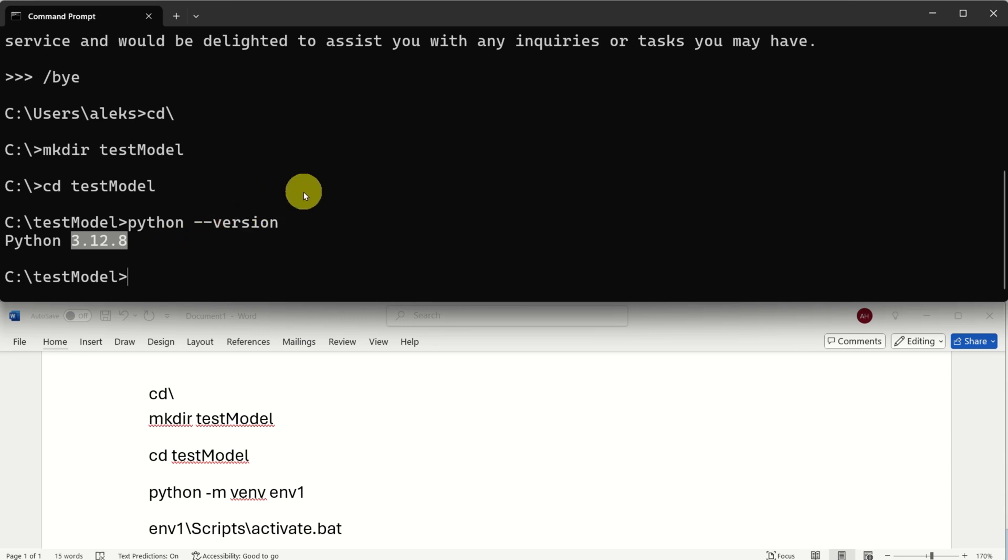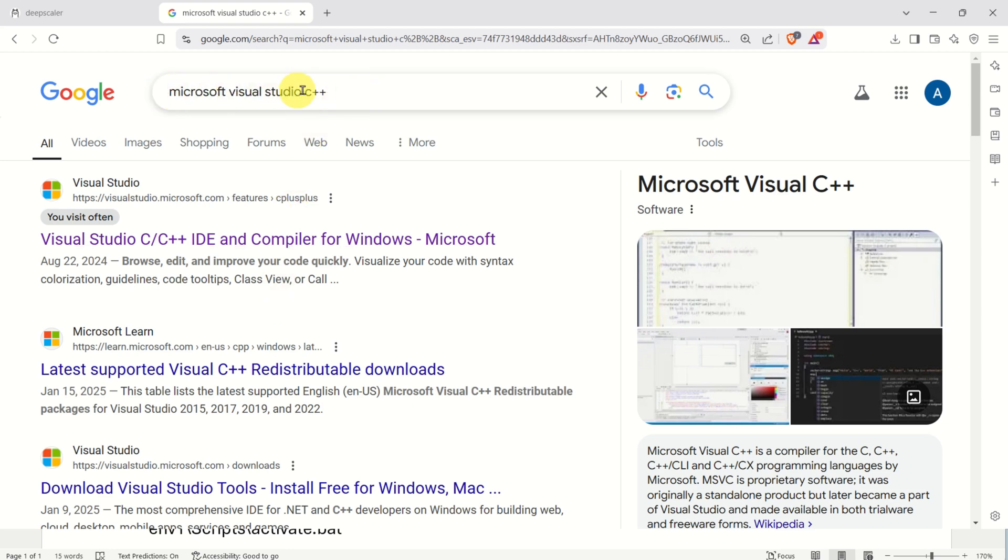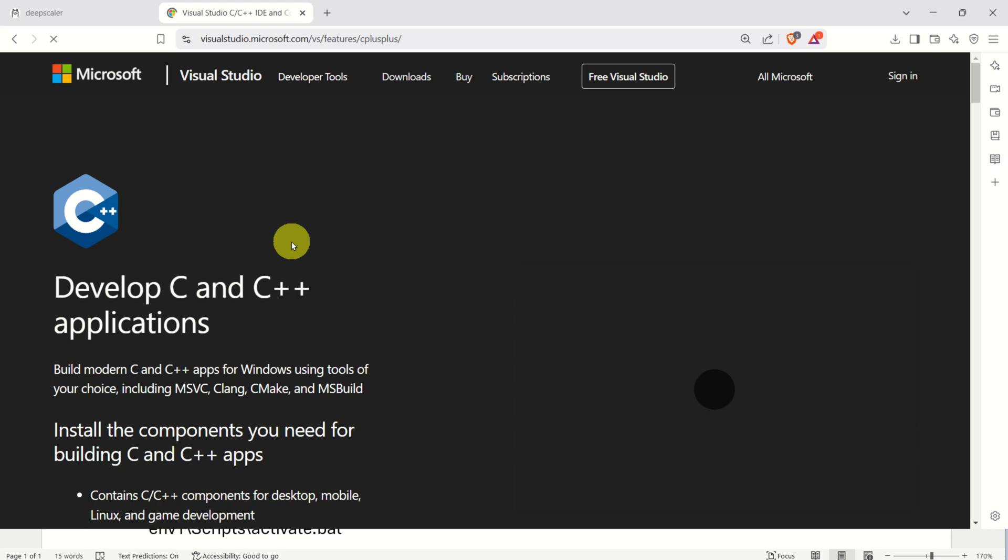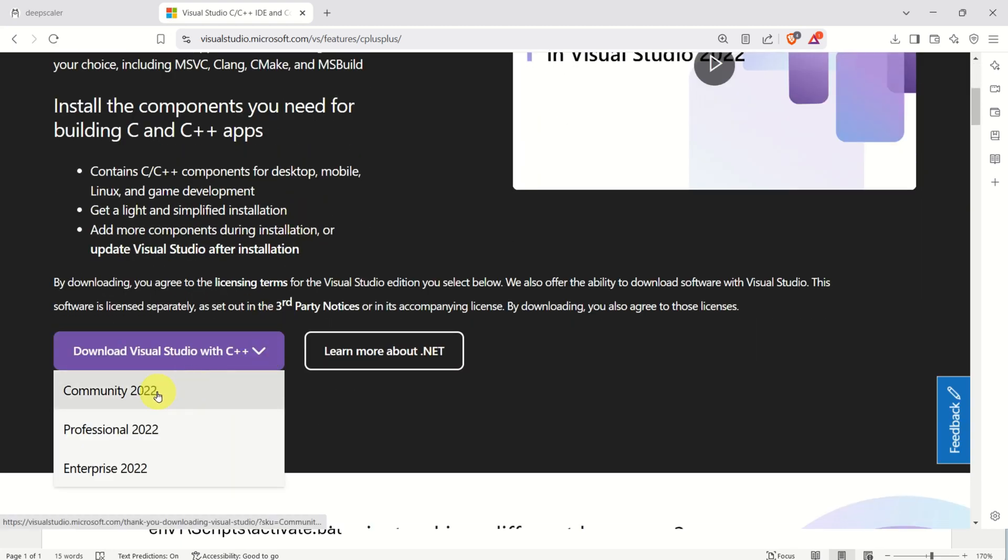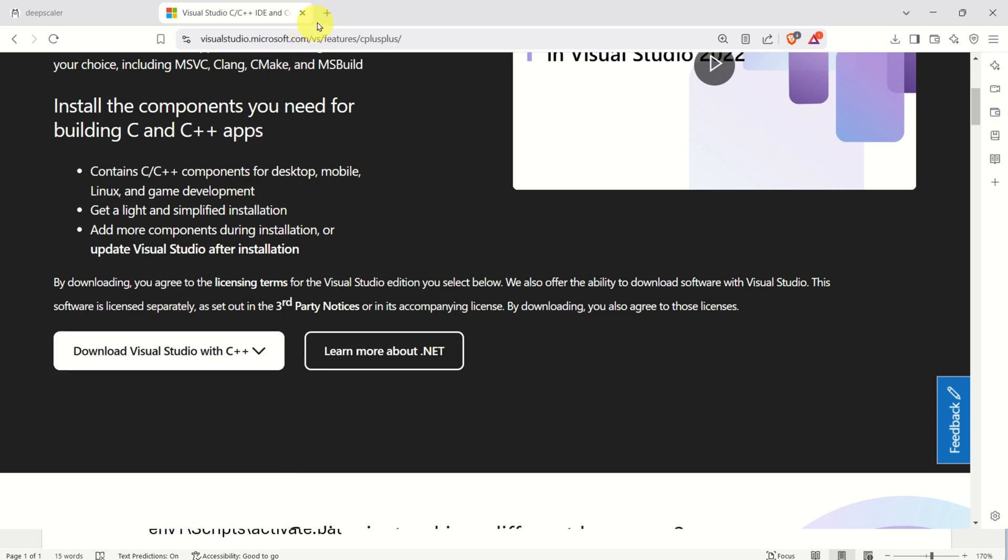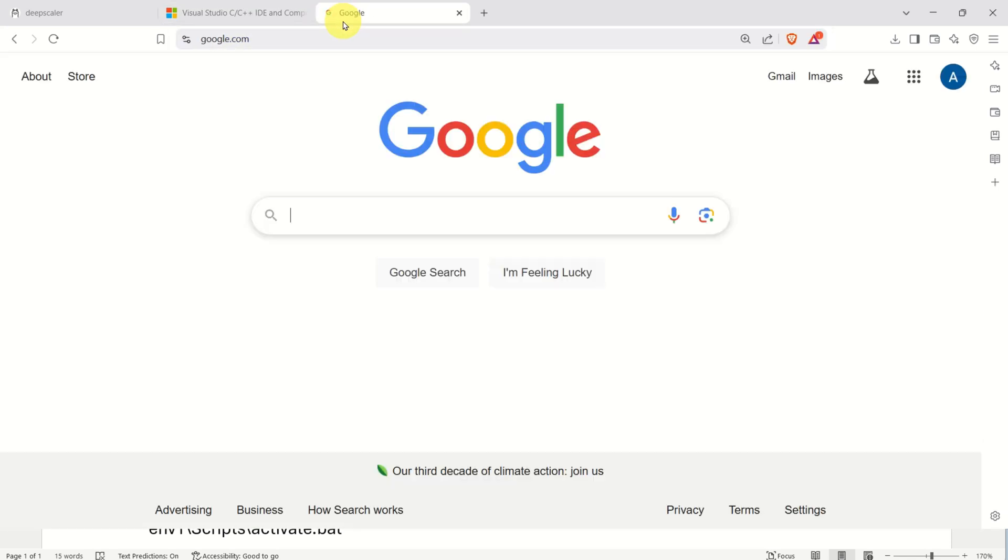Before you even create a virtual environment, make sure that you have NVIDIA CUDA Toolkit and Microsoft Visual C++. Most likely if you are playing with machine learning algorithms, you will have both of these programs. However, if you don't have them, to install Microsoft Visual Studio C++, open Google and search Microsoft Visual Studio C++, then click over here. Then go over here and download the Community Edition. After you download the Community Edition, just click on the installed file and you will automatically install Community Edition, Microsoft Visual Studio C++.